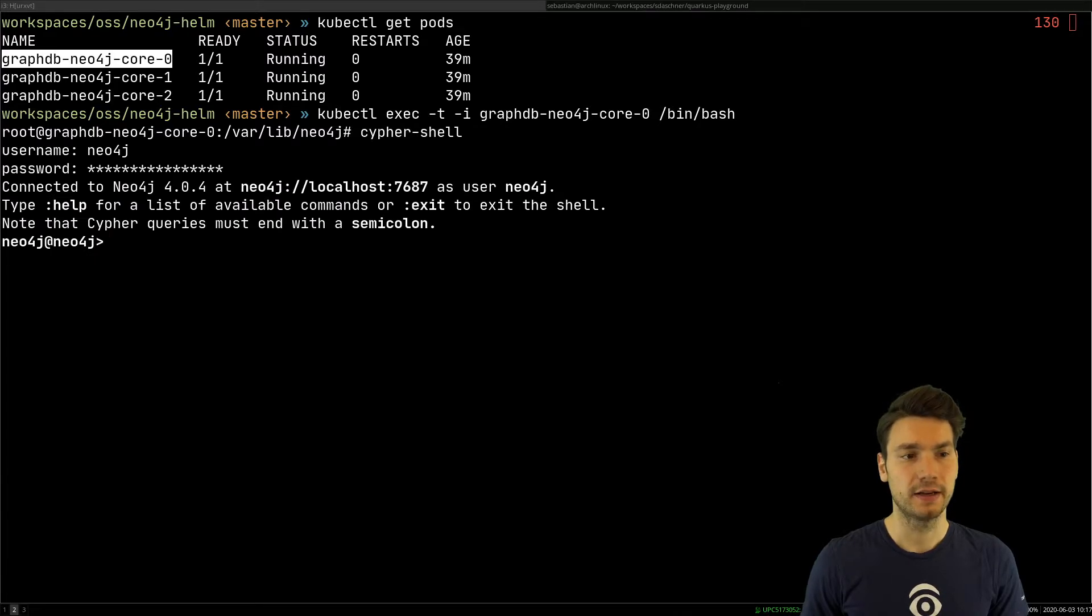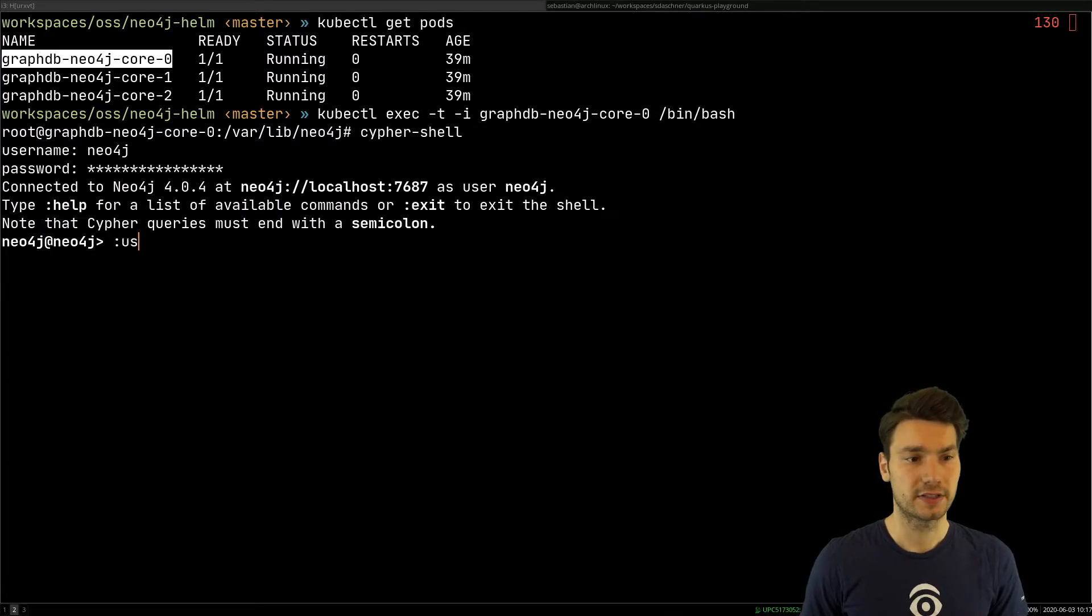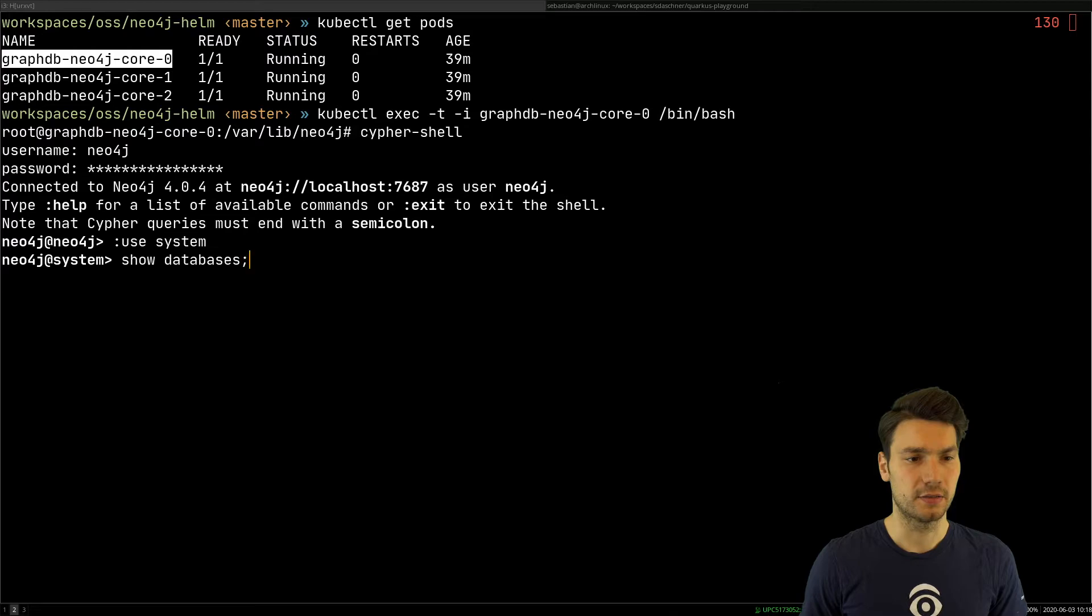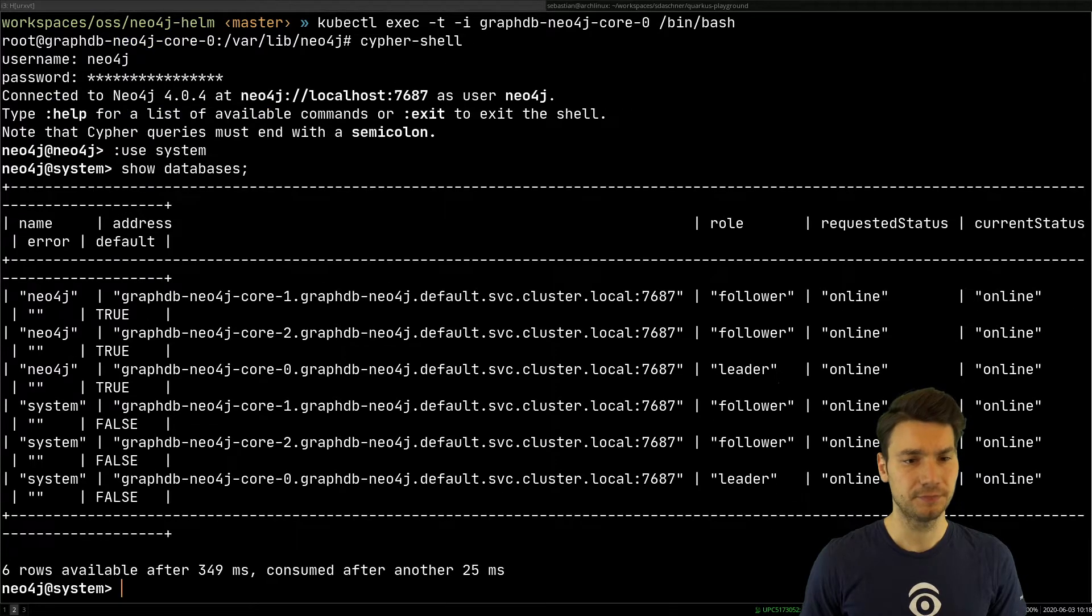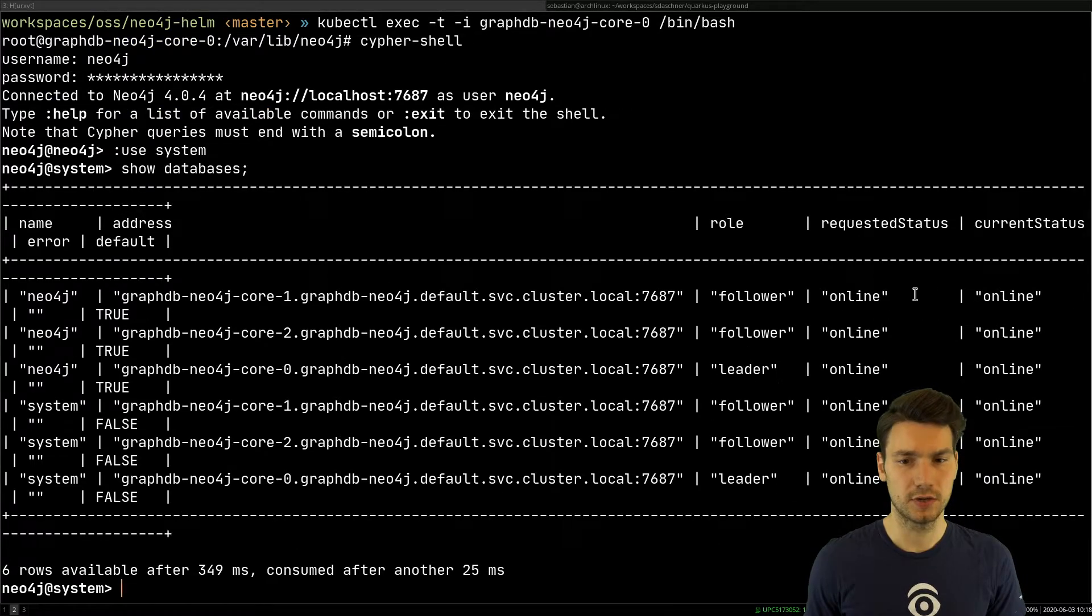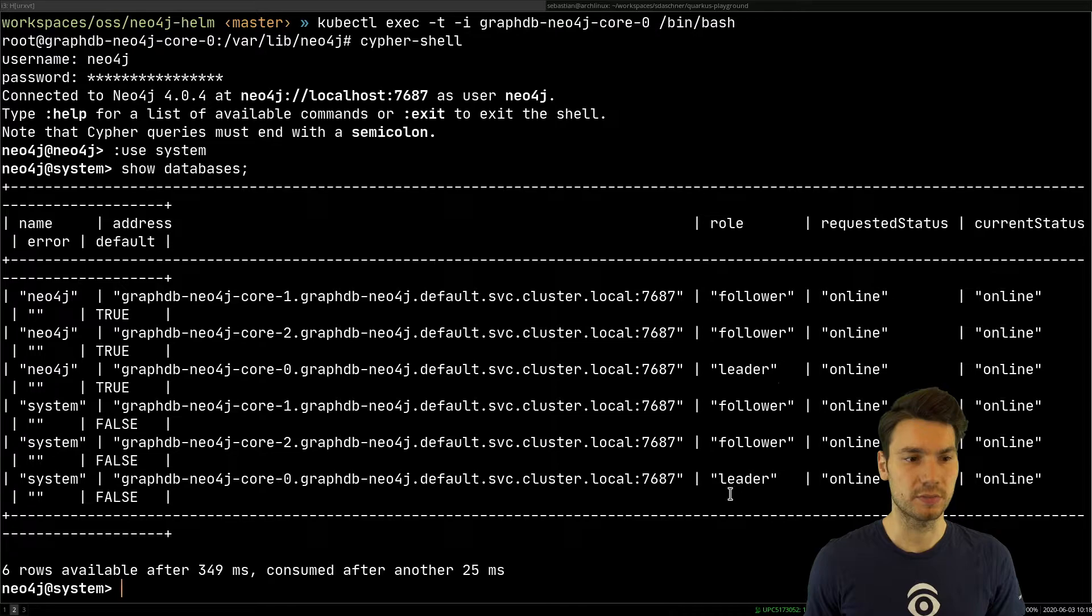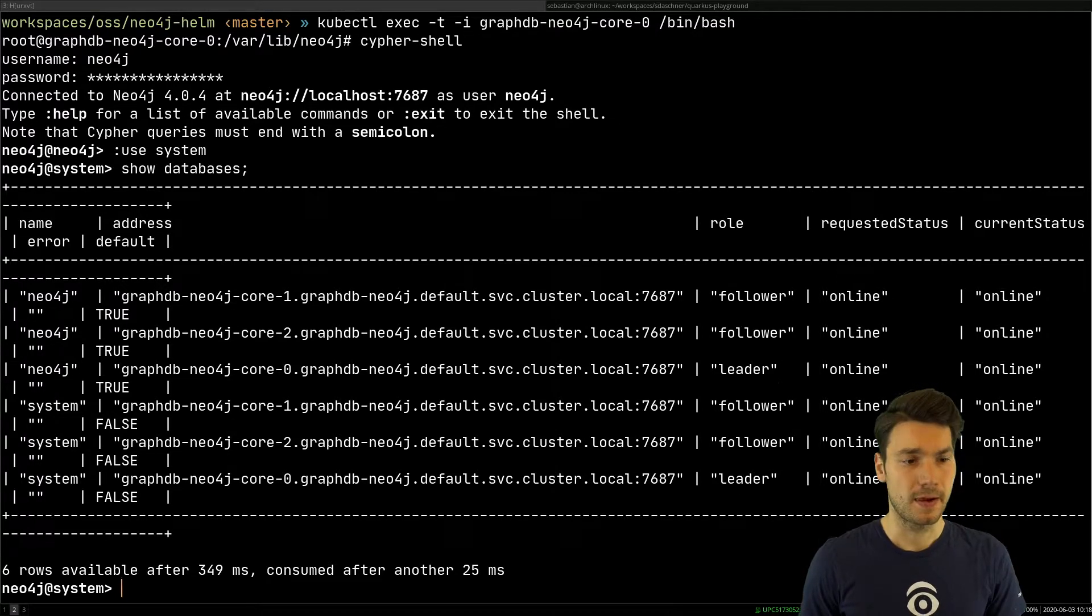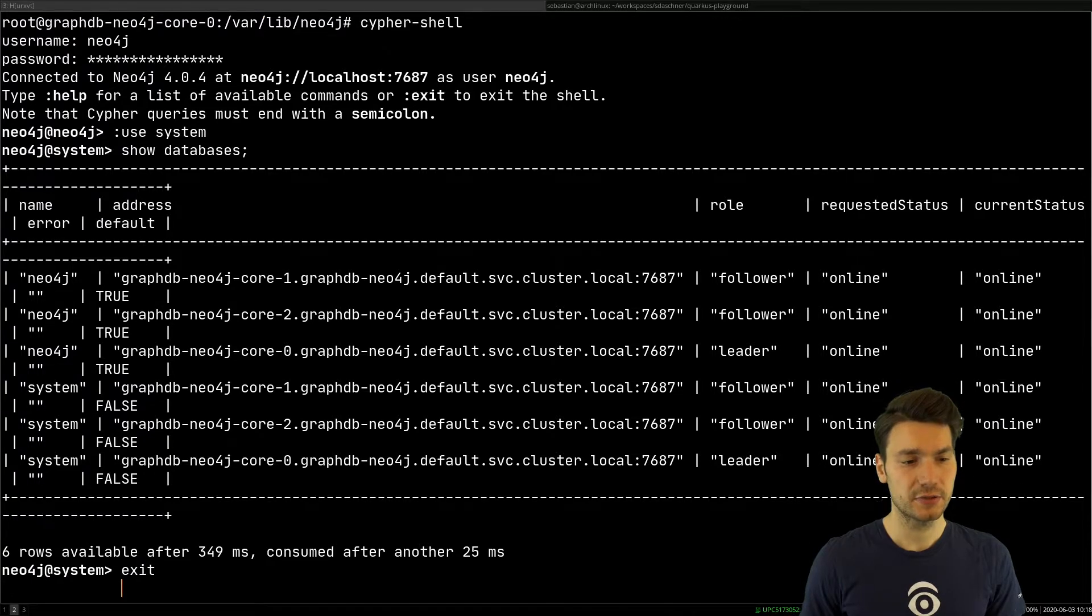And then I already see, okay, that's interesting. I can, for example, go to use the system database, and then show all the databases that are available here. So in the different roles, because I use this cluster, and so on and so forth. So that is already interesting.